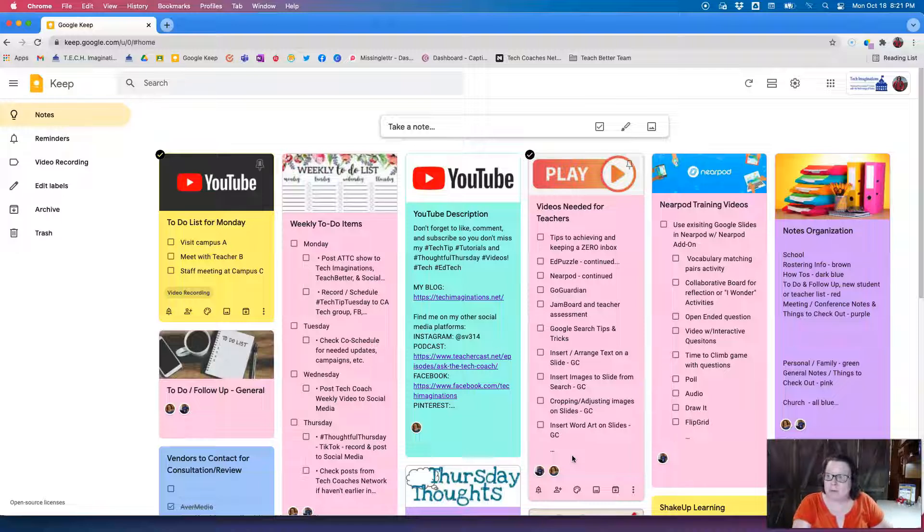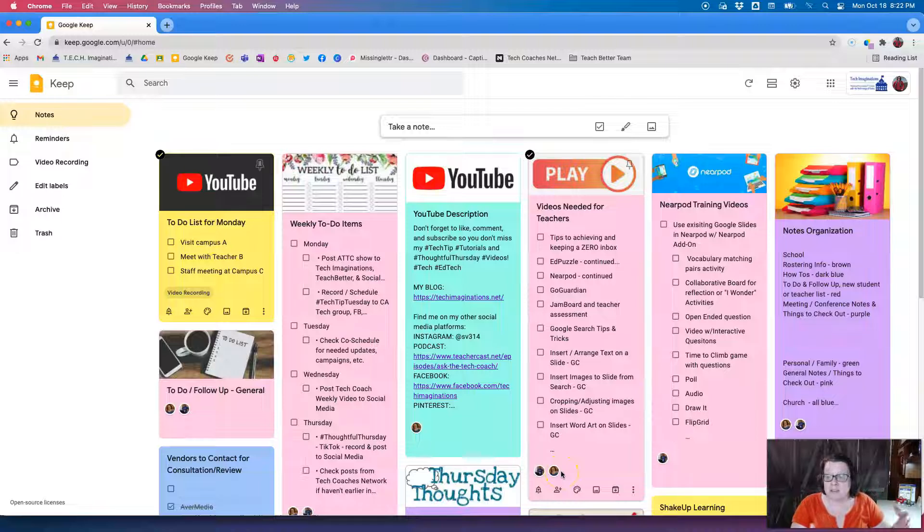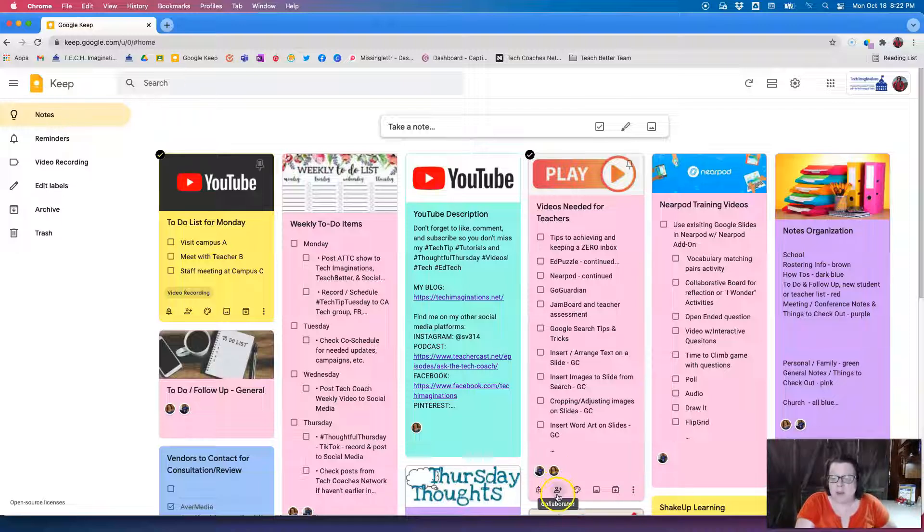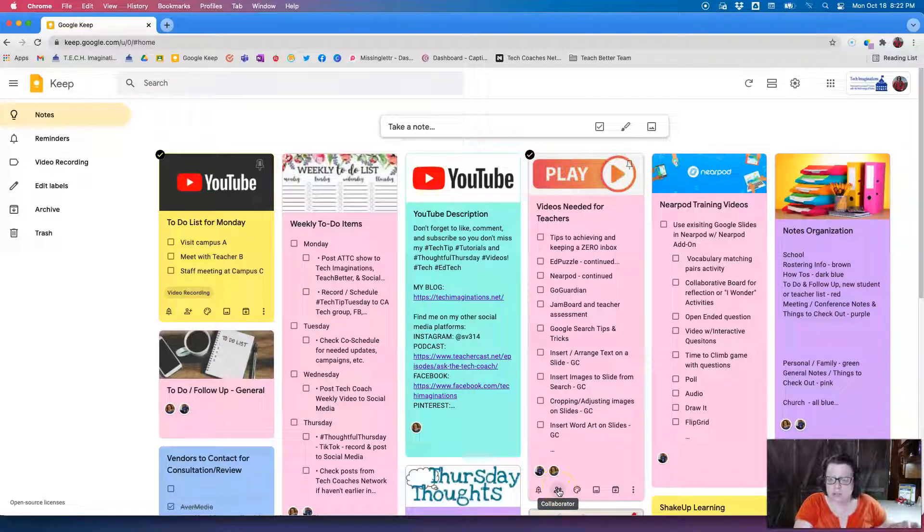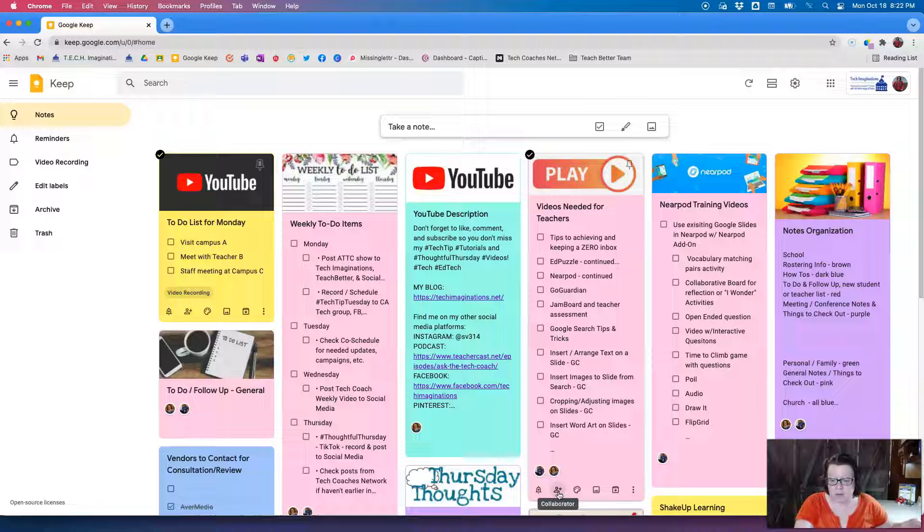So I do have the ability, just like on a Google Doc or Google Slide or a Sheet, to add collaborators, so I can share this with people. So if I click my little icon here at the bottom of the page that looks like a little person at the bottom of each one of my notes here, or I can open the note completely, and then I can share that with whoever I need to.